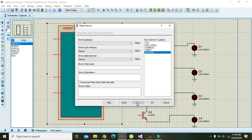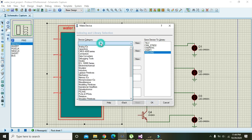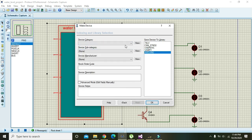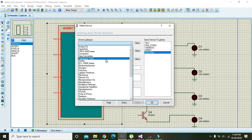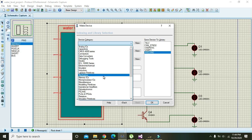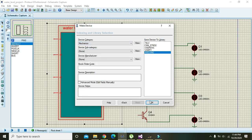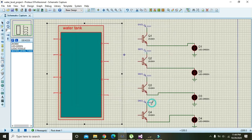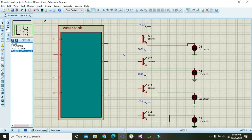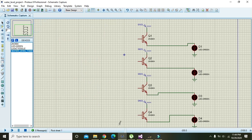Click next through the wizard and choose the category as mechanics, then press okay. Now we have our tank component.